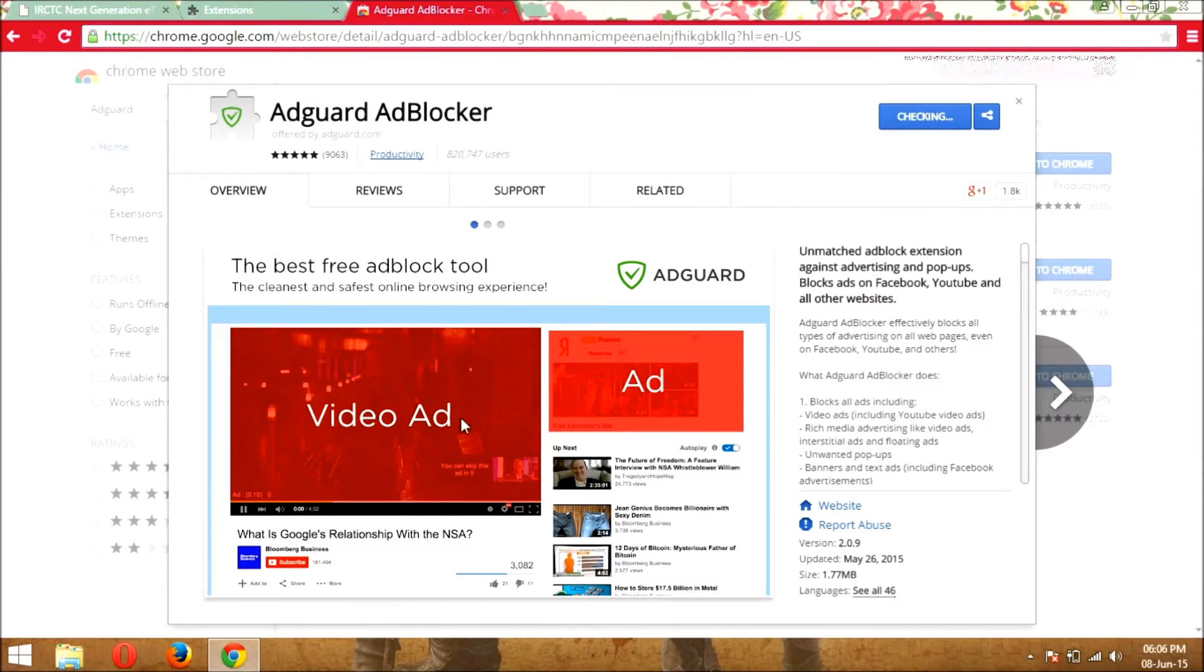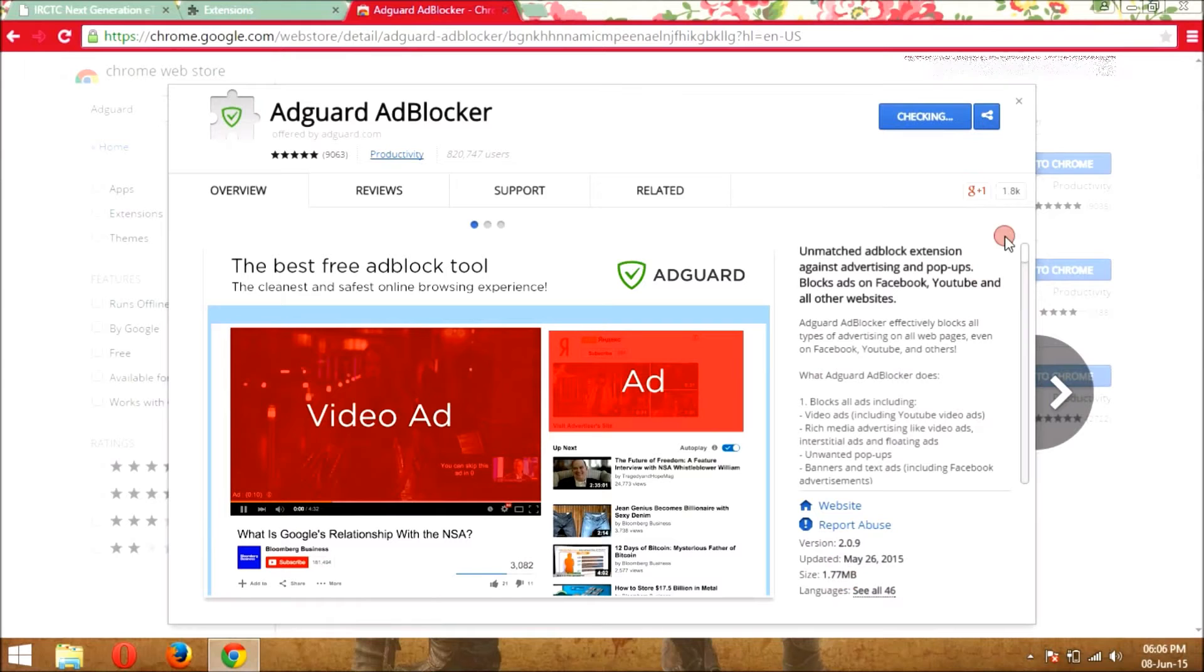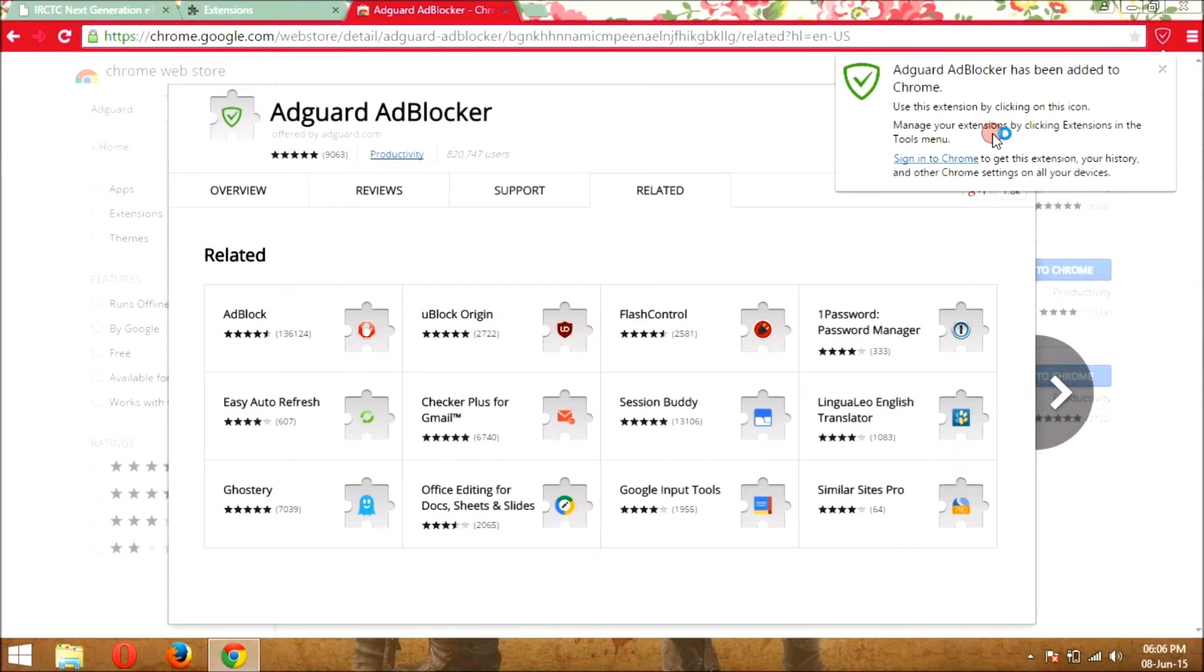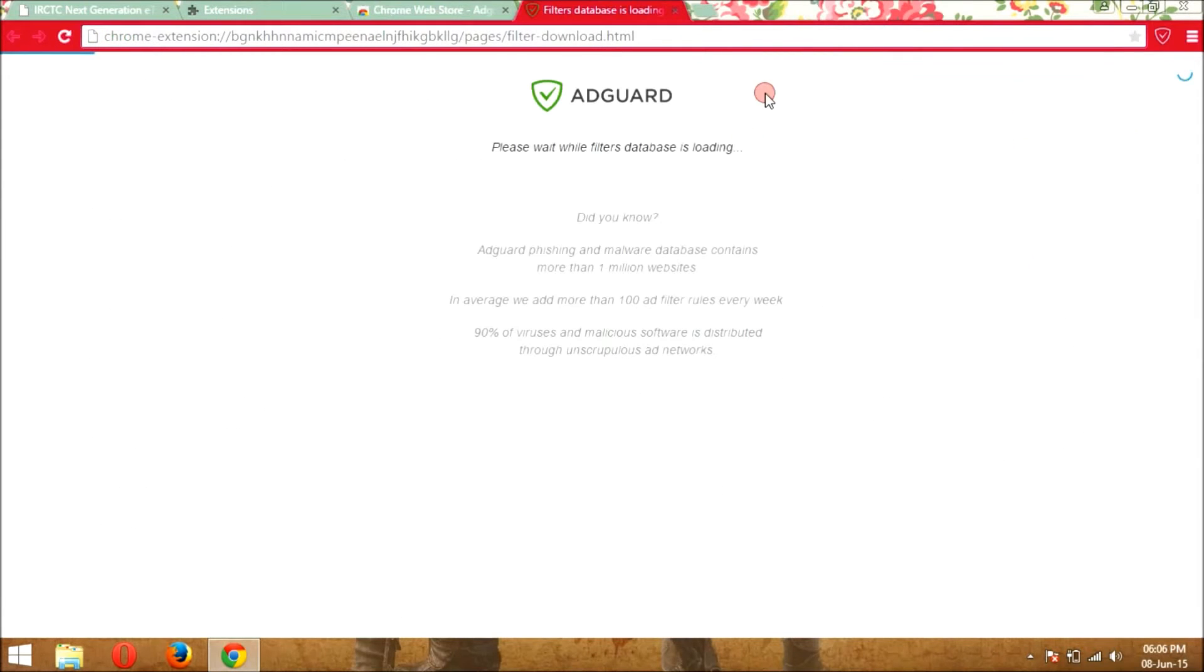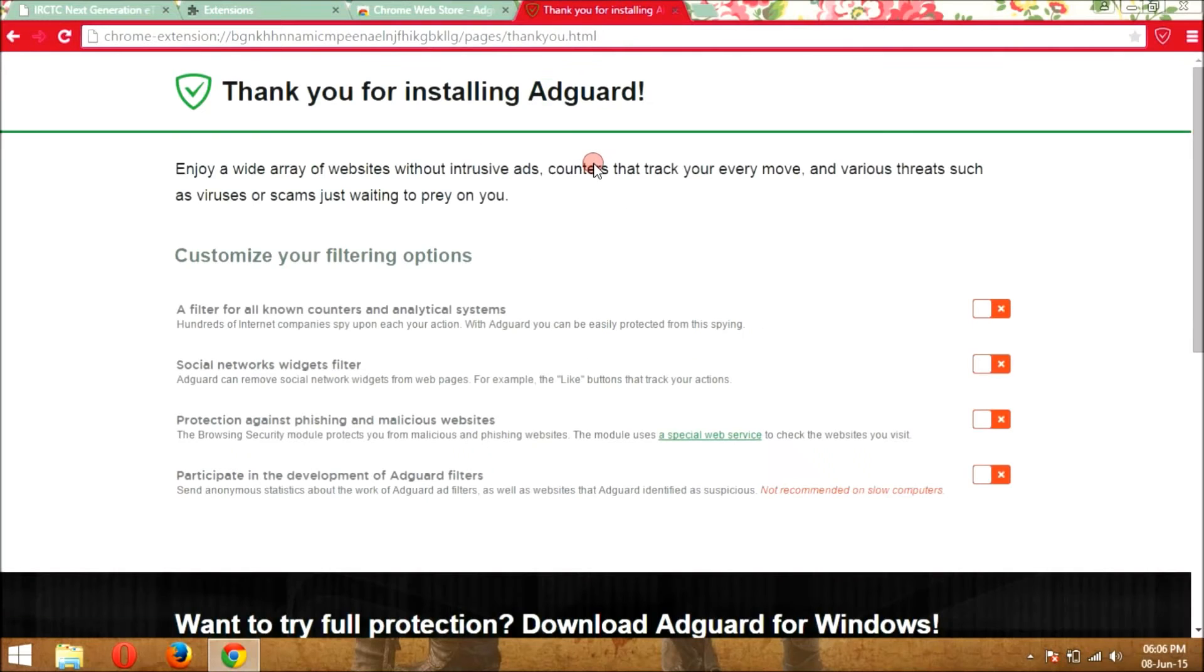And its size is only about 1.77 MB. Wait till its confirmation message and it is added into your Chrome extension. Now I am going to leave this page.